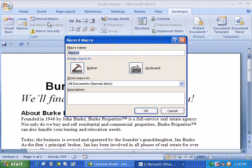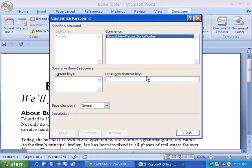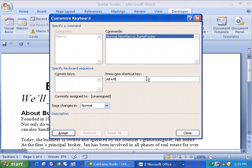We'll give it a name of Burke Footer. I can assign this macro to a button or to a keyboard shortcut. When I click on Keyboard, I can decide what that shortcut's going to be. My shortcut in this case is going to be the Alt key and then H. As soon as I do that, it gives me a combination. If you hit H another time it'll do a comma-separated entry, meaning you'd have to tap H twice, so do be careful and backspace if you've done that. If it has a current keystroke it will tell you, but for now I'll just click Assign.